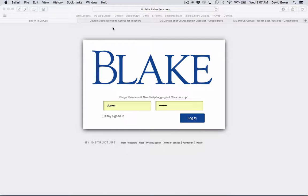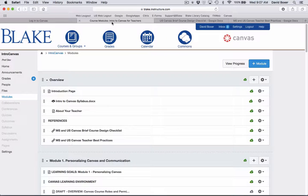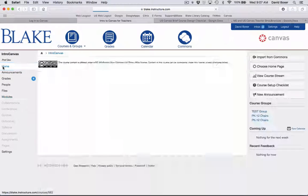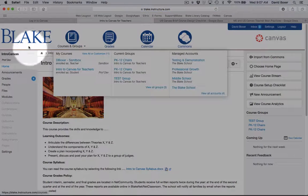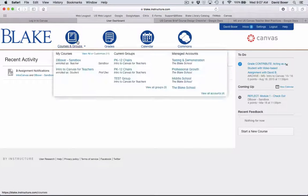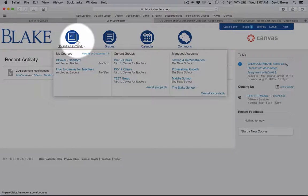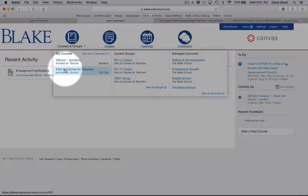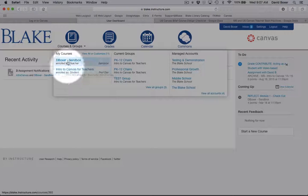Once you click the login screen, you're going to be taken to a homepage that looks like this. And you'll notice under the courses and groups that you'll have access to two different courses.